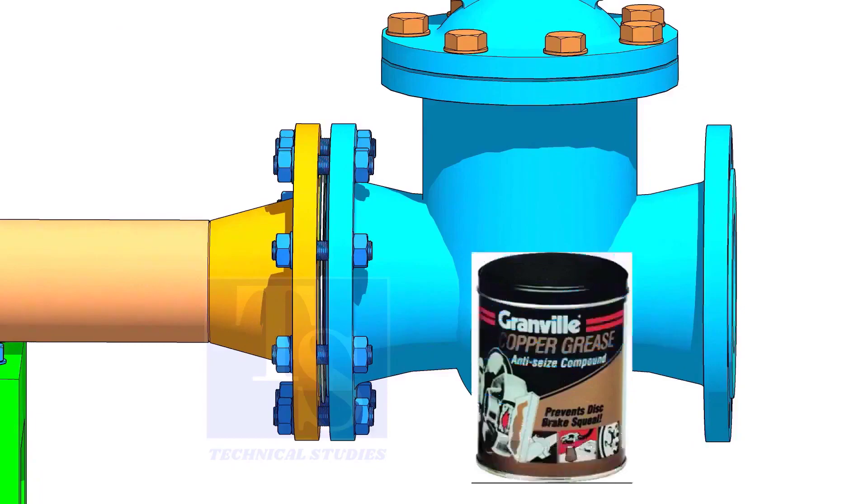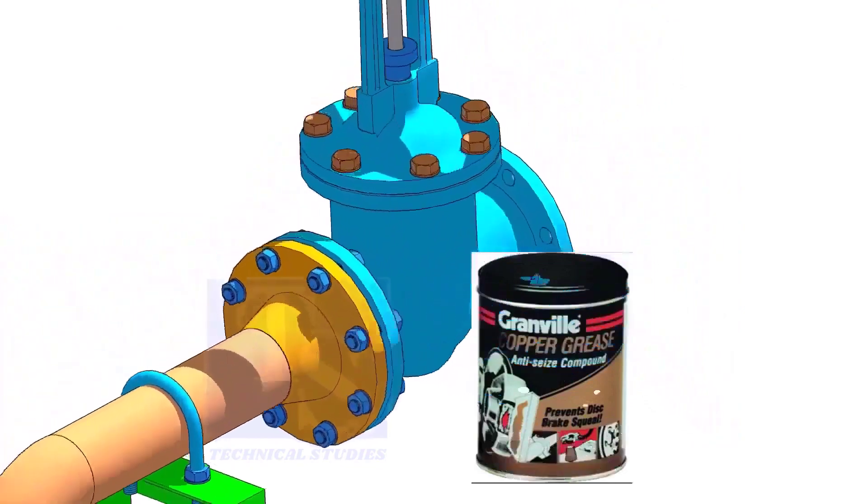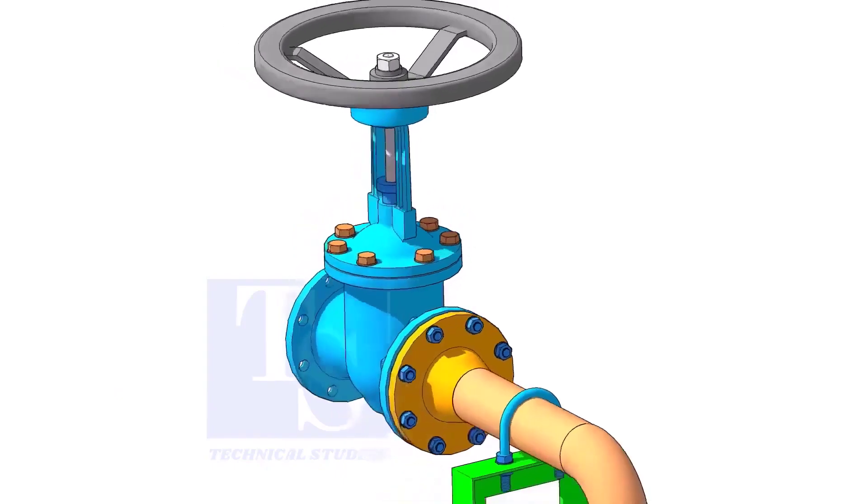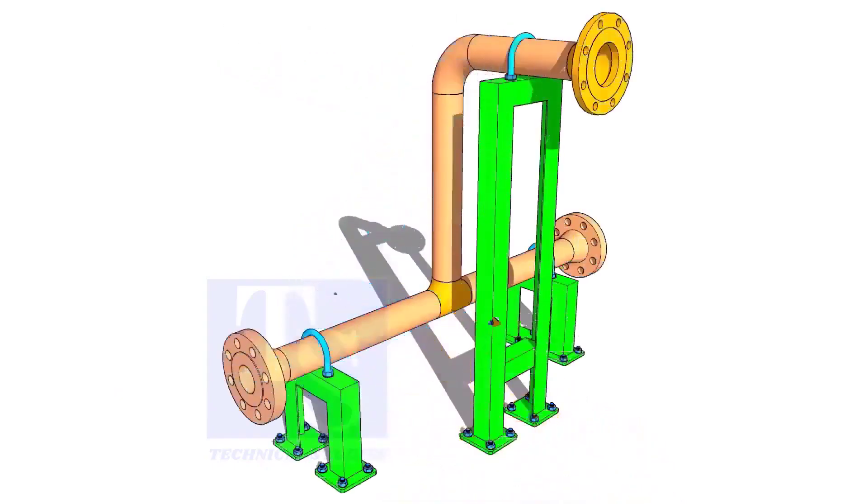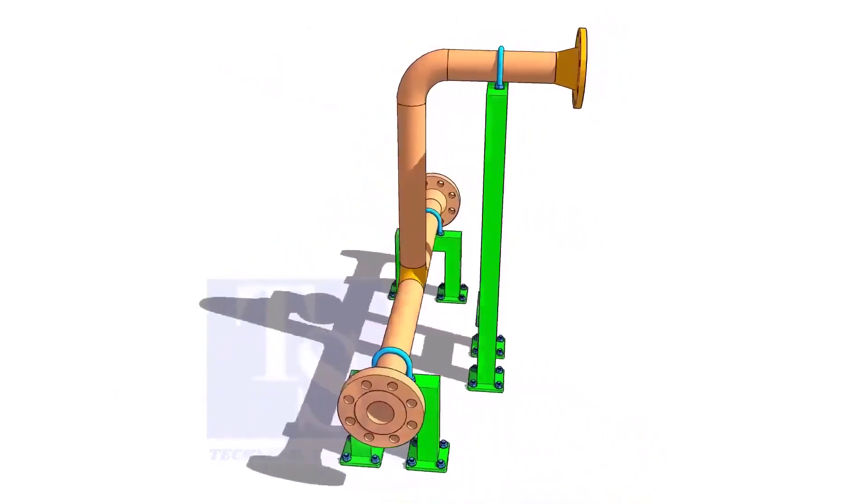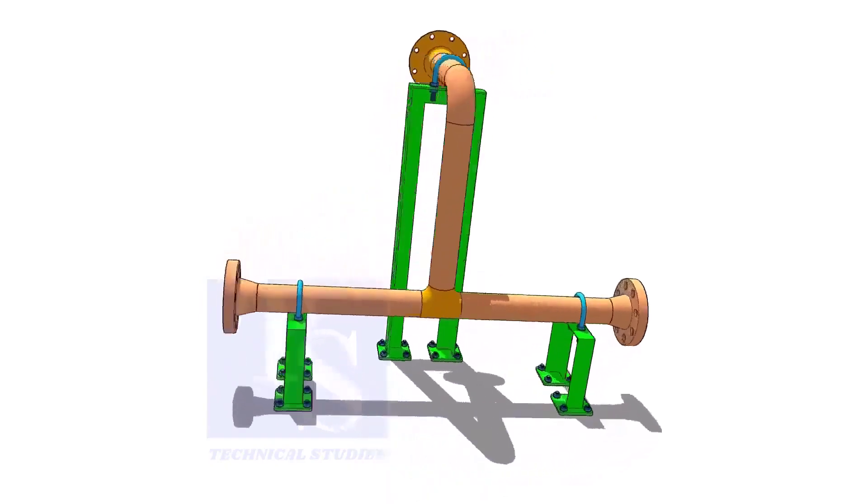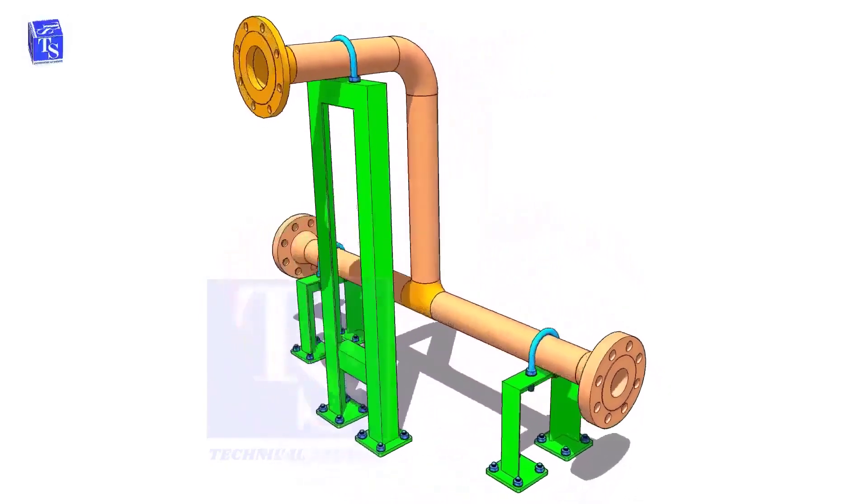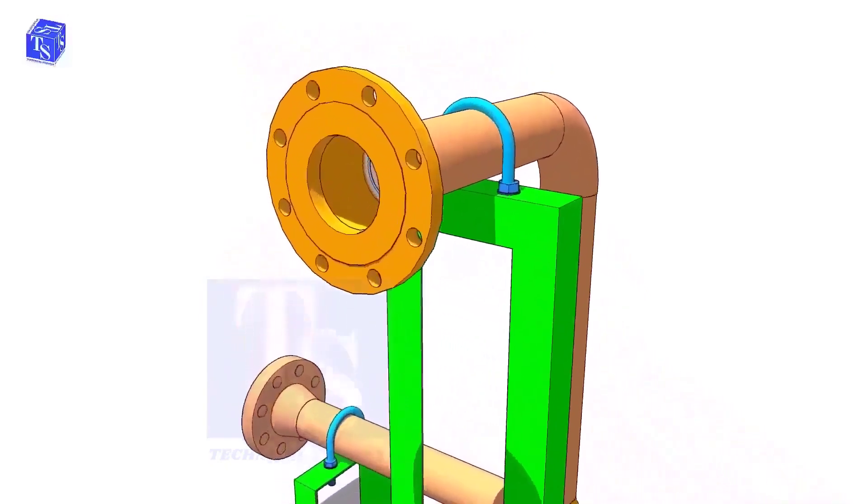After cleaning the bolts, apply grease. I prefer metallic grease. Before lifting the valve on the flange, make sure the pipe is well supported.